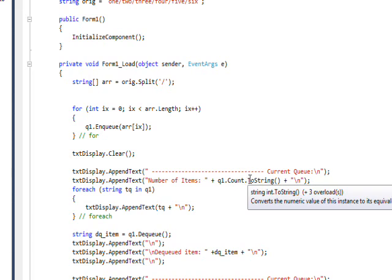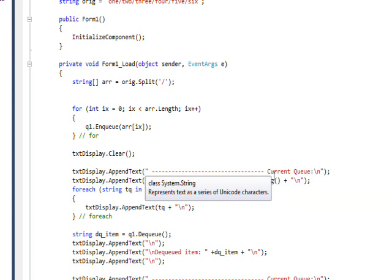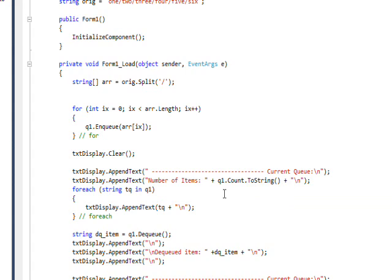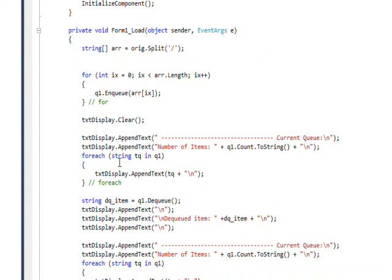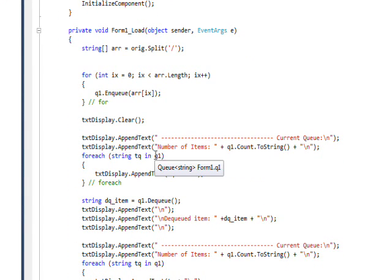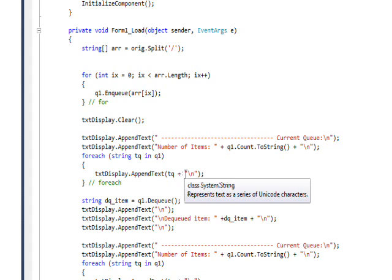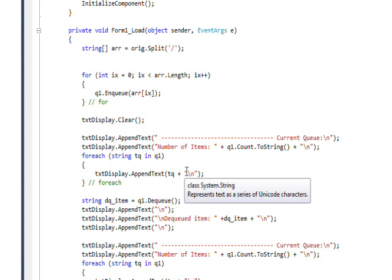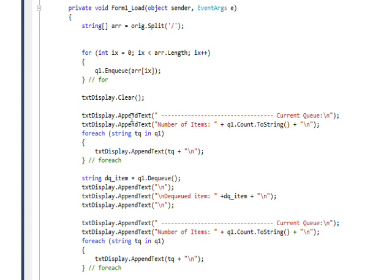I have q1.Count and then just a ToString to convert it to a string for display purposes. Then I do a foreach where I get a range variable that takes each member of the Queue in the order they're in and displays it and puts it on a new line with the slash and newline character. So this basically displays the count of the Queue and all the contents of the Queue.